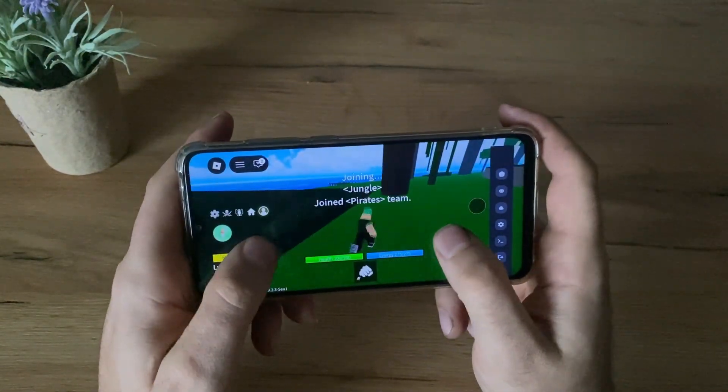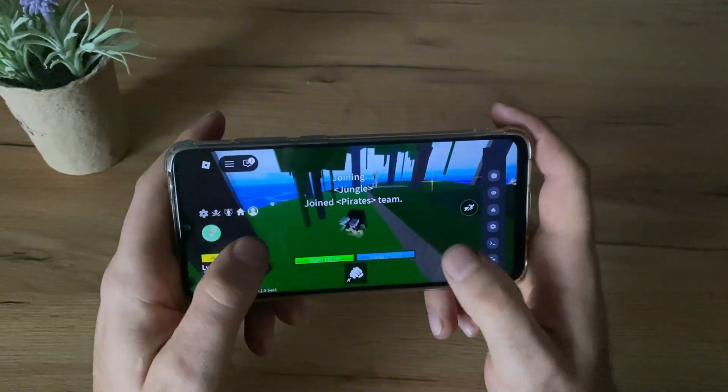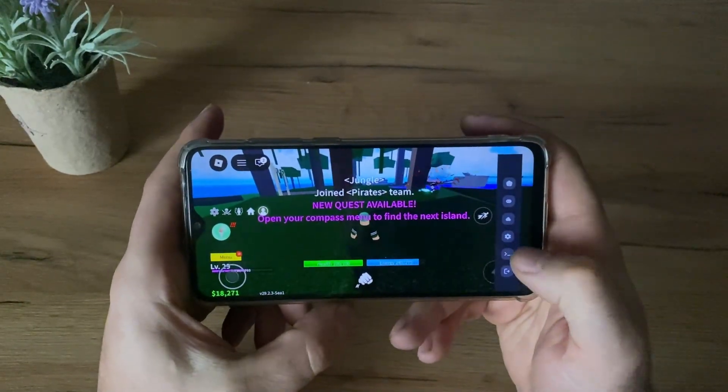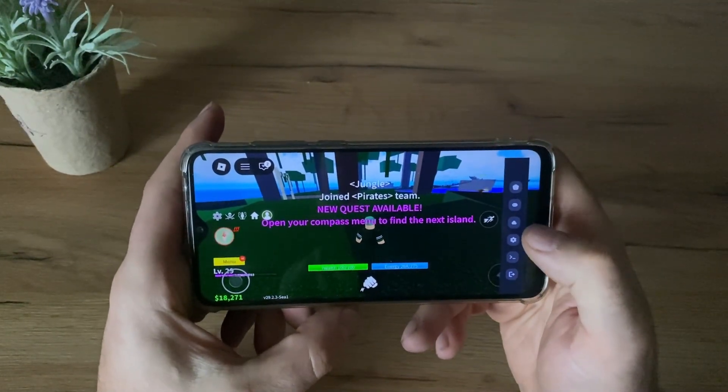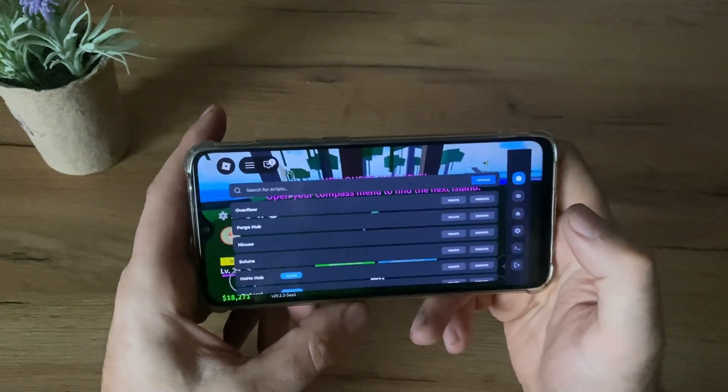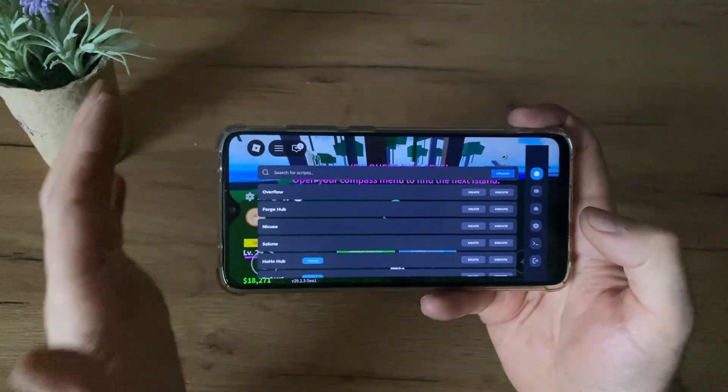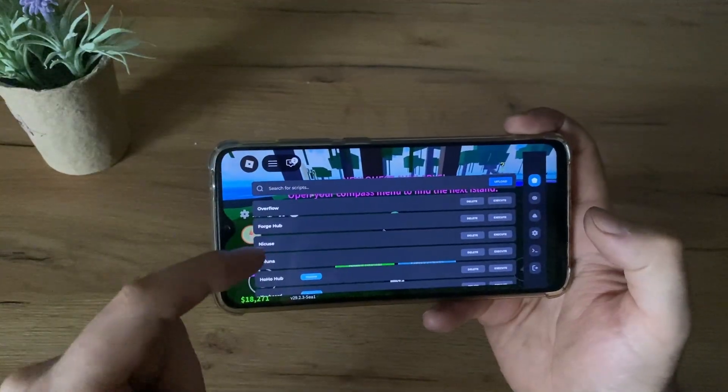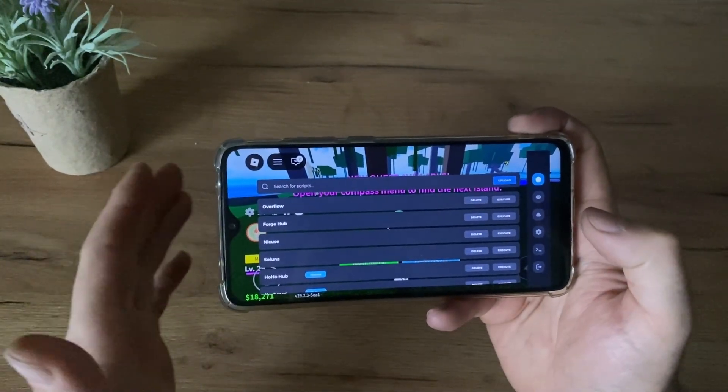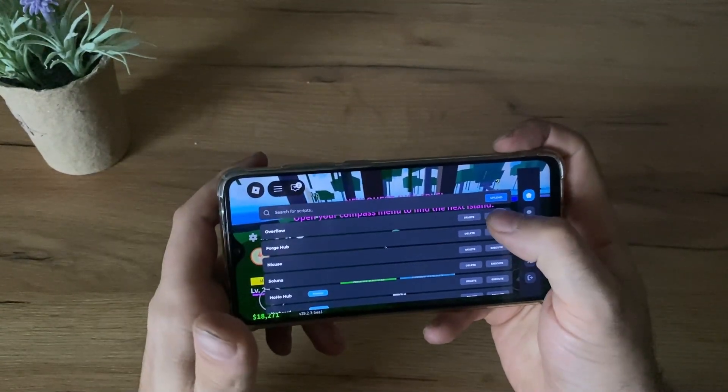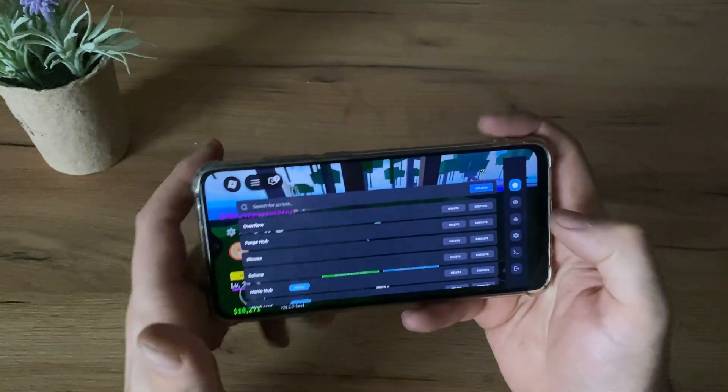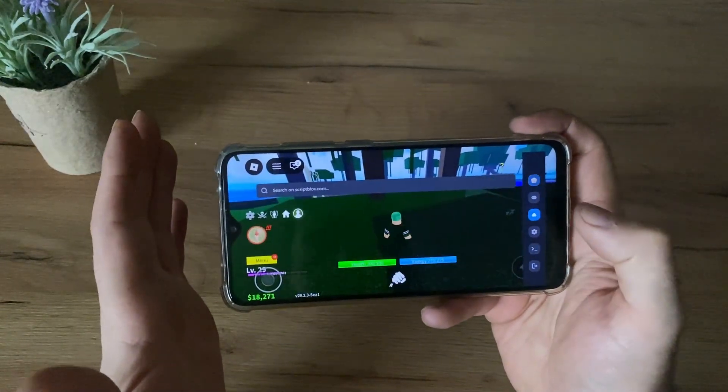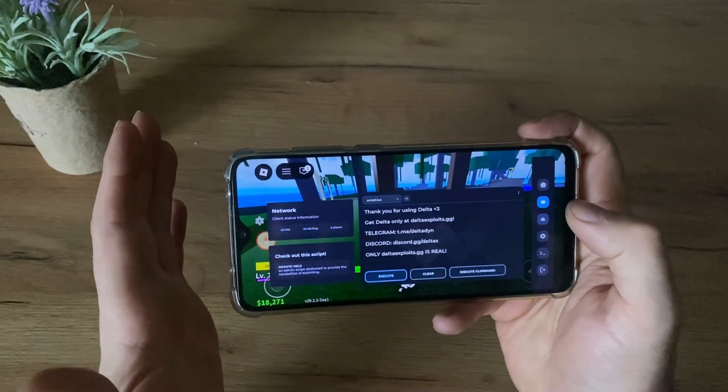Okay guys, as you can see, I'm now in the game and I have this panel. So let me click here. Guys, as you can see, all scripts are added successfully. Just click execute and wait. And this is working perfectly.